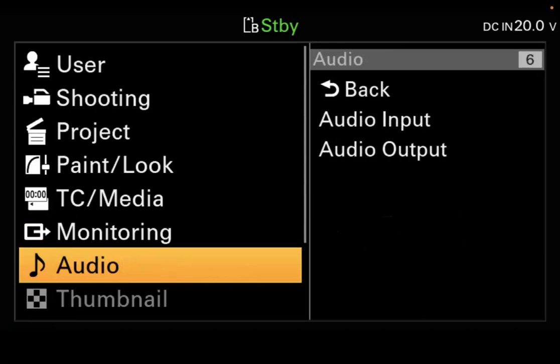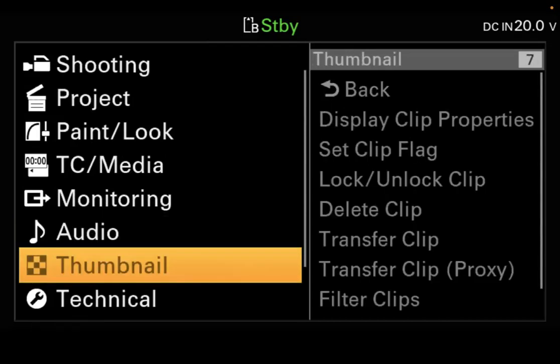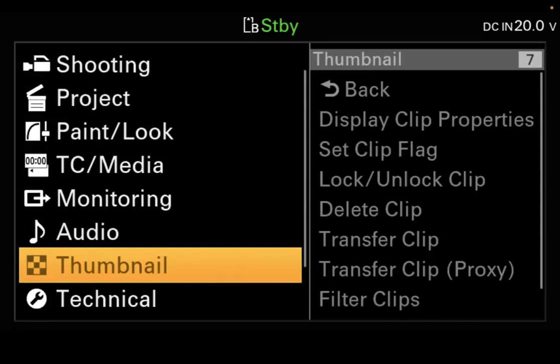This is also where you change your marker — which is your rule of thirds grid — and the center marker that we'll be using in this class. Audio is simply how you've got your audio set up going into and coming out of your camera. Thumbnail is grayed out in the menu because we don't have thumbnail selected; if you went into the camera and selected thumbnail, it would be highlighted and you could adjust those submenus. Technical is basically all the things you can change that don't really affect your project — like color bars, ND filters, tally lights, how long you want record review to be — and this is also where you turn on clear image zoom.